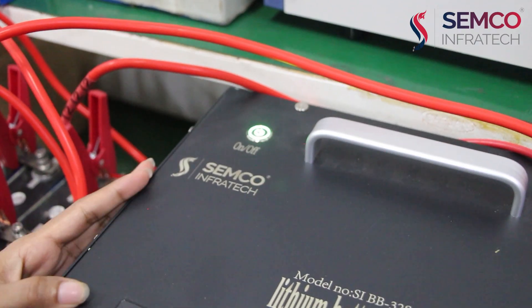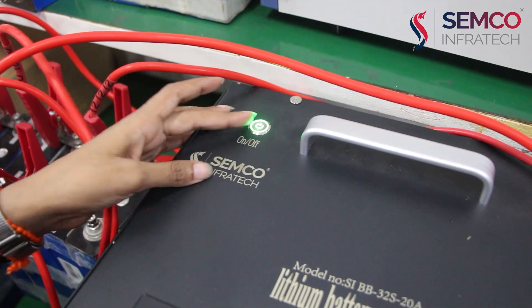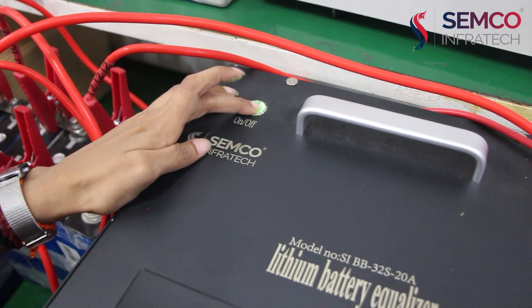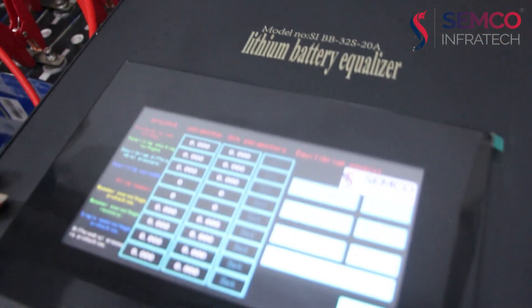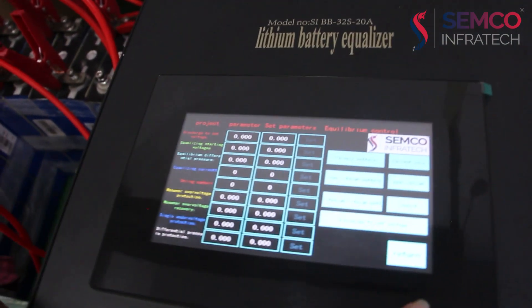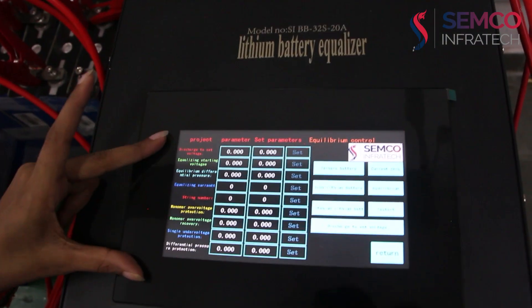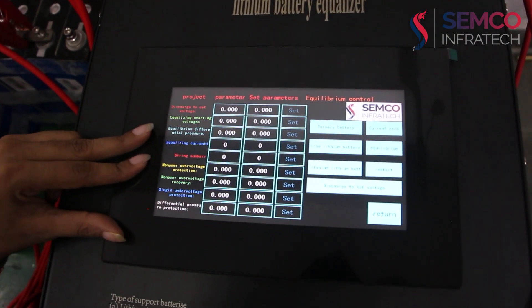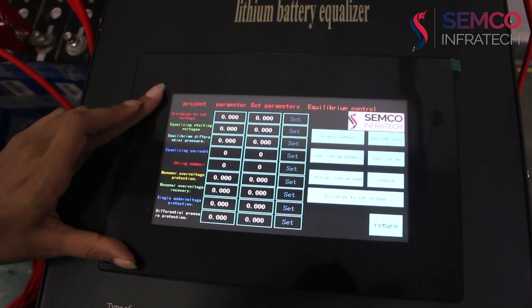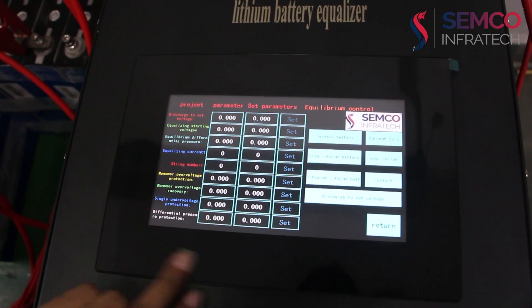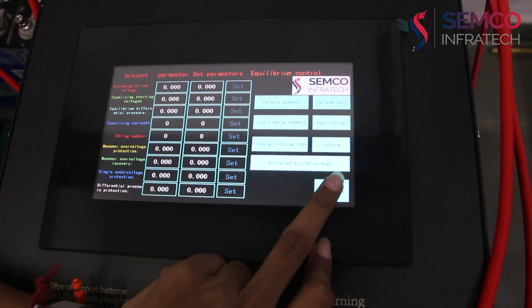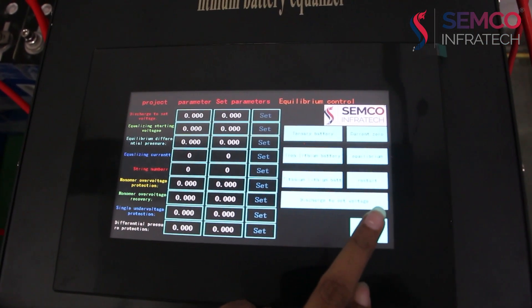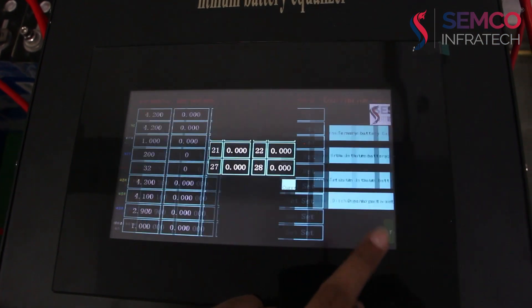For operating this equalizer, we have to turn on the machine. Then, here we have to set the voltage and series and all parameters given here. So, firstly we will go on home, home page.